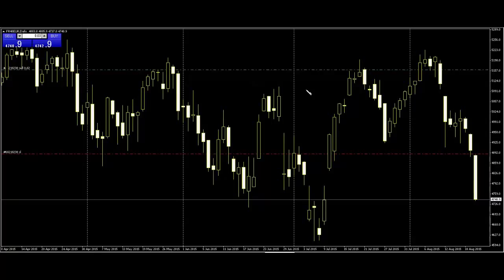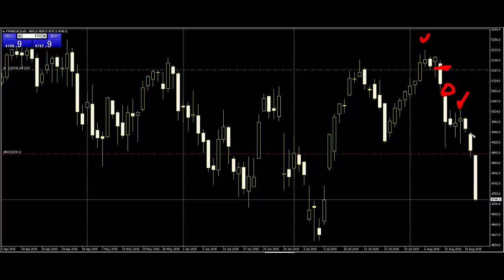Thank you for watching this candlestick trading video. Here is the CAC 40 France index. Here is the lost direction candlestick, then a sell entry. A gap appears and the lost direction candlestick appears on the window gap.